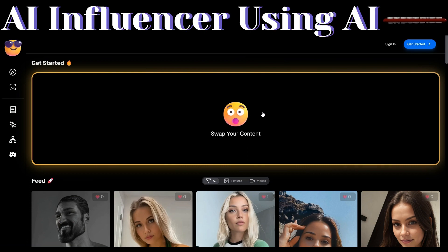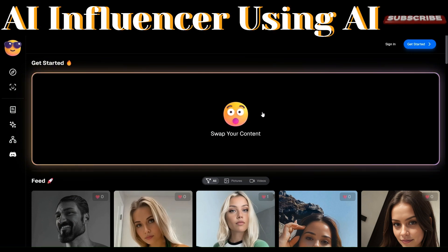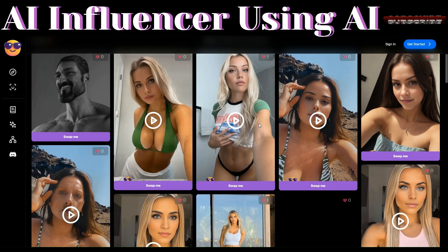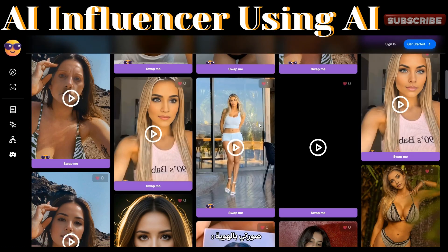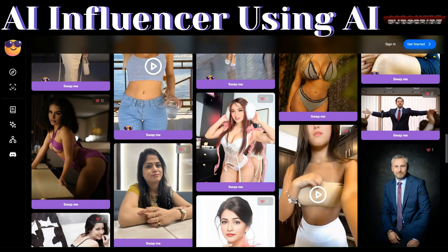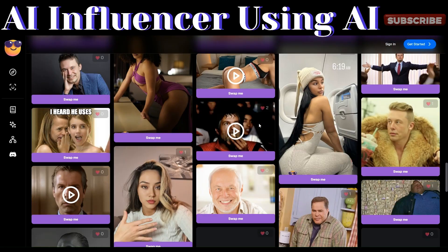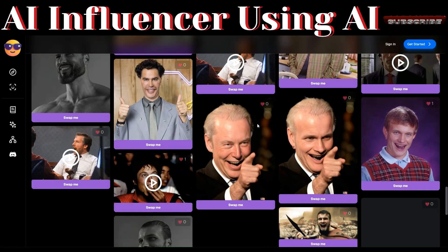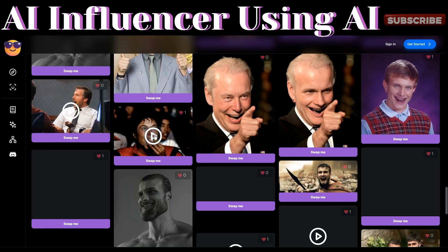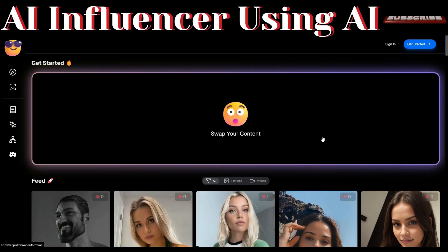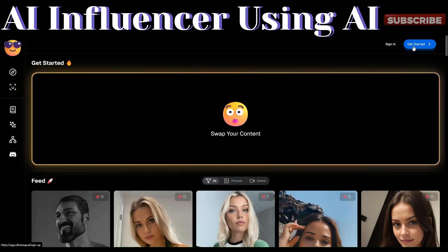The tool that we'll be using today is called UltraSwap.ai. Click the link in the description and you'll be redirected to this page. Here you can see various images and videos created using this tool by other creators — all made by ultra-swapping images or a video. For example, this one is a swap of Elon Musk and Michael Jackson.